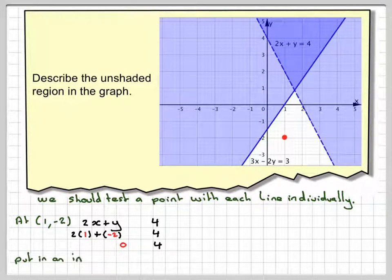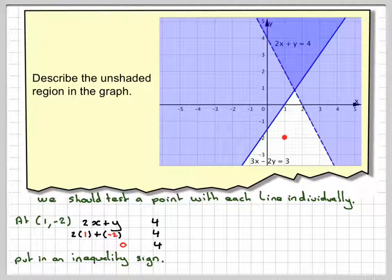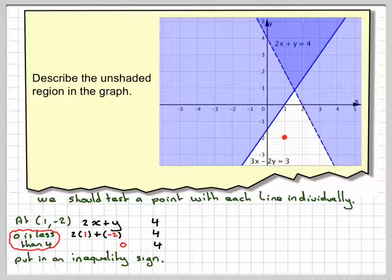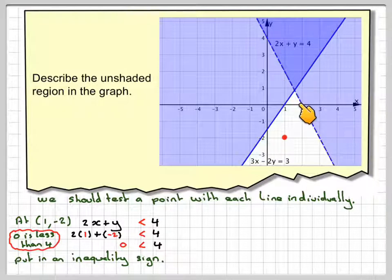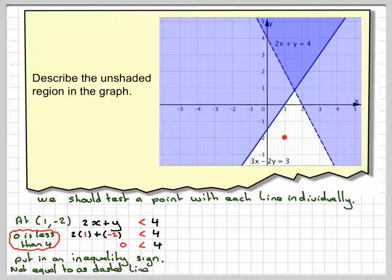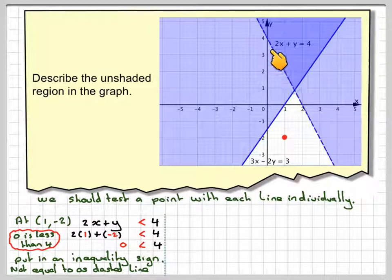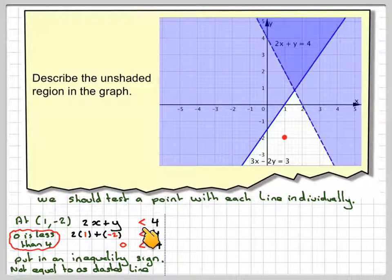We need to put in an inequality sign which makes that true. We know that 0 is less than 4, so we put in a less than sign. Now if we look at the line, we'll see that this line is actually dashed, so it's not equal to — it's a dashed line. So we don't need to add in an equal sign.